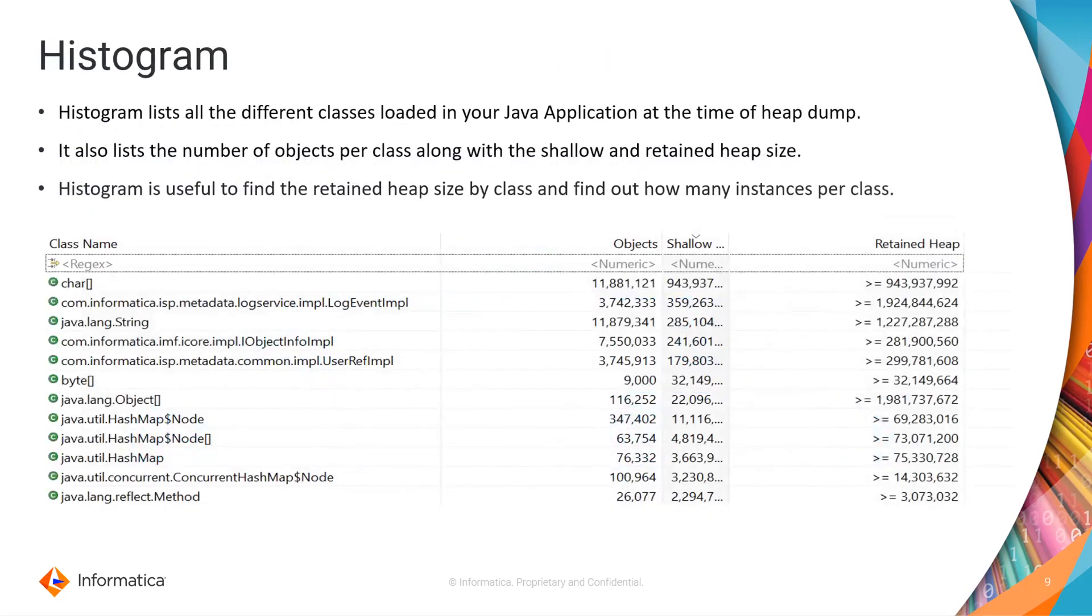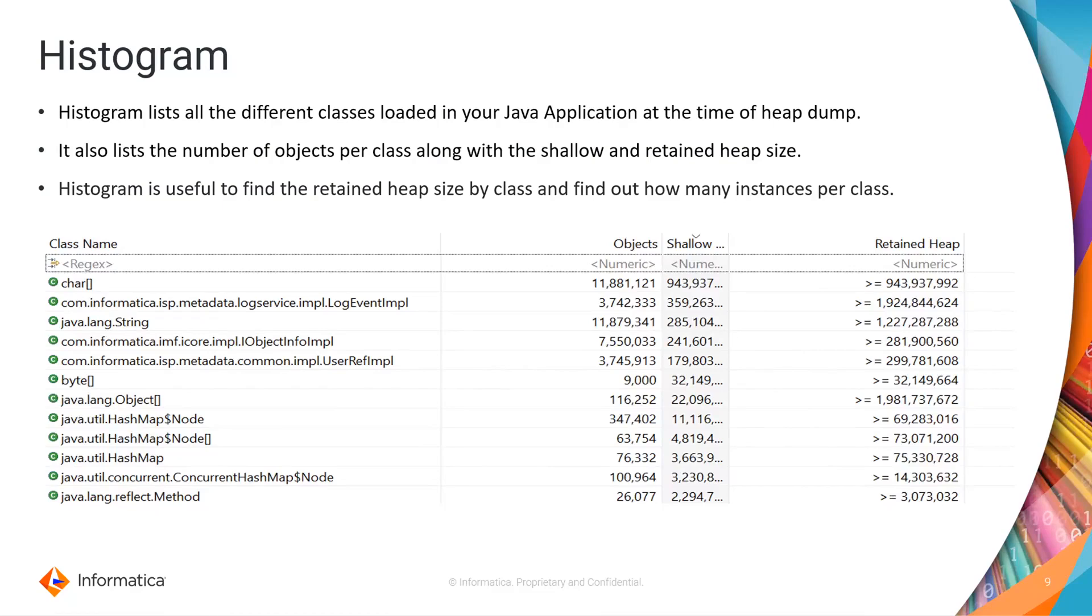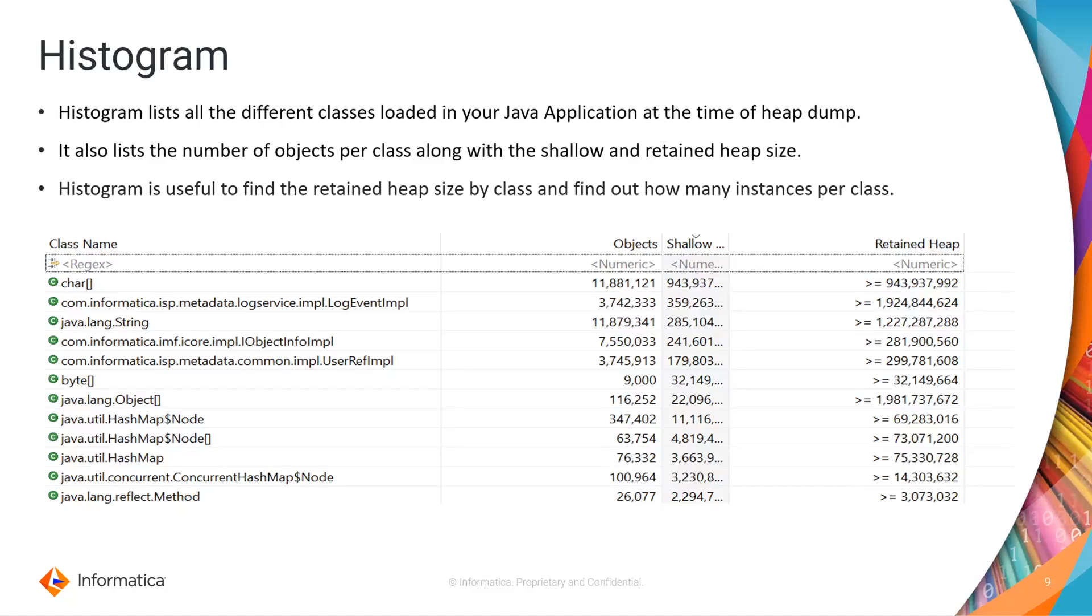Coming to histogram, it will list all the different classes loaded in your Java application at the time of heap dump. It also lists the number of objects per class along with the shallow and retained heap size. Histogram is useful to find the retained heap size by any class and find out how many instances per that class. It will group the objects by the class and will be beneficial to understand which class is holding maximum amount of heap in memory.